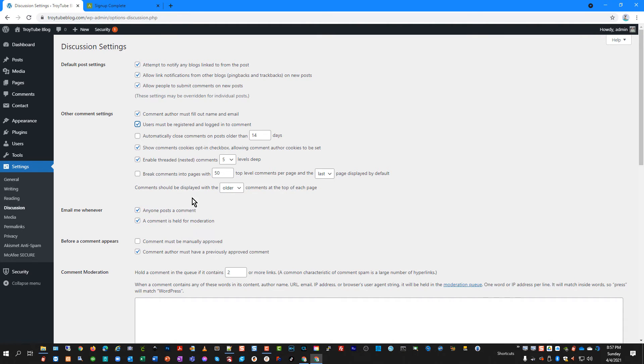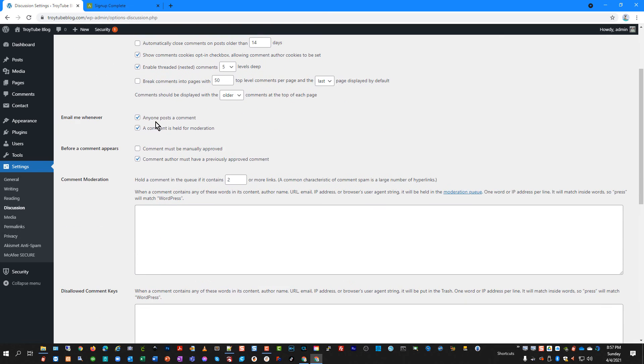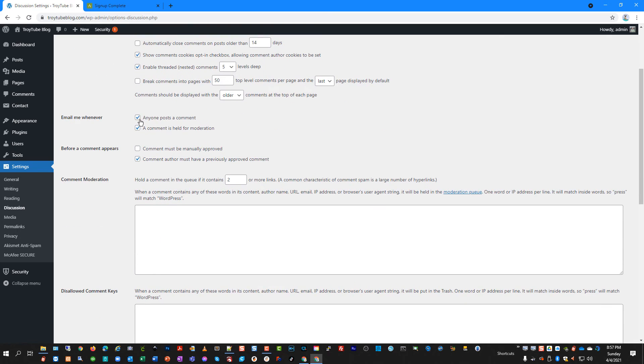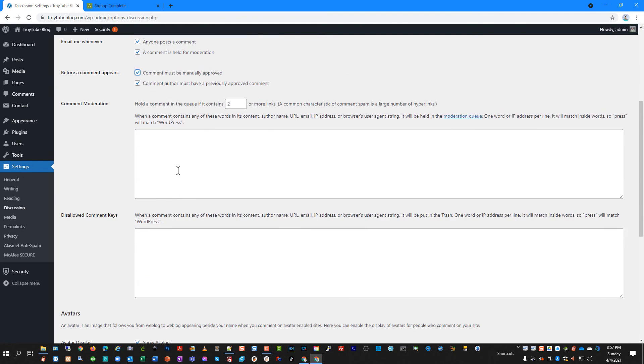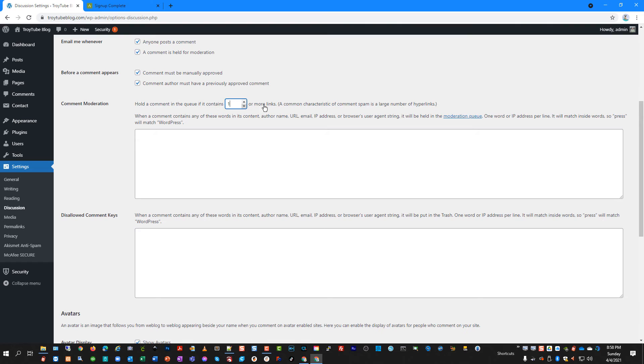The other things I like to do are set down here. I set it to email me whenever someone comments or comments held for moderation. And then also check this box, comment must be manually approved. And so you can set this to say, hold a comment in the queue if it contains one or more links.